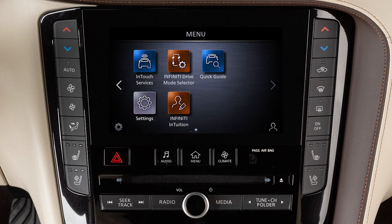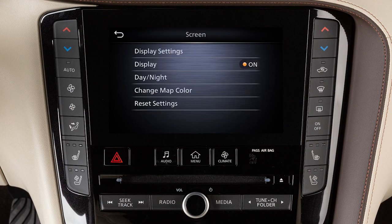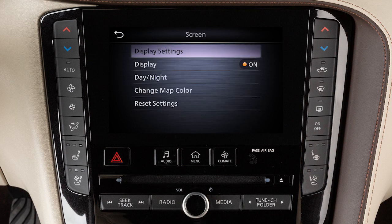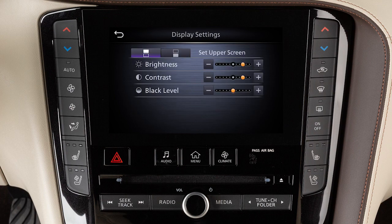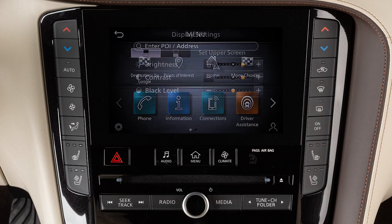Touch Settings, Screen, then Display Settings. Use the icons to select the lower or upper display, then adjust the brightness, contrast, and black level to the desired setting.